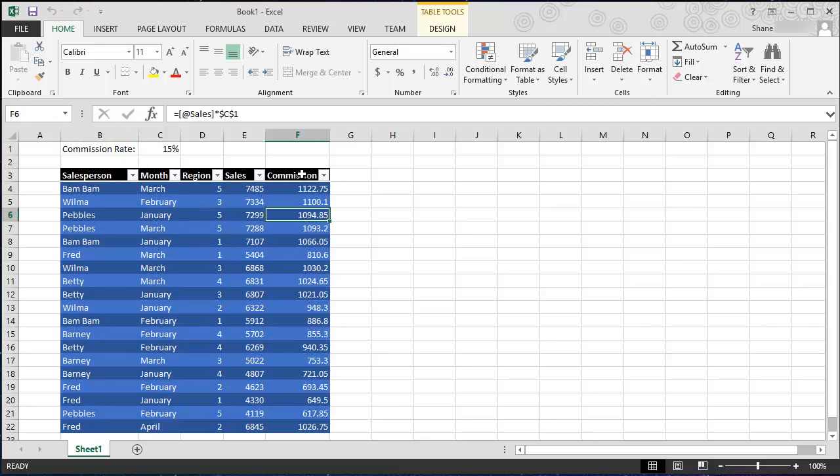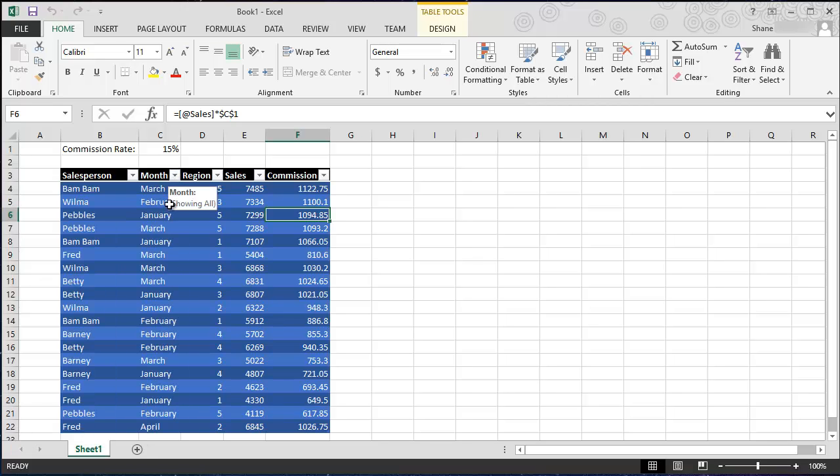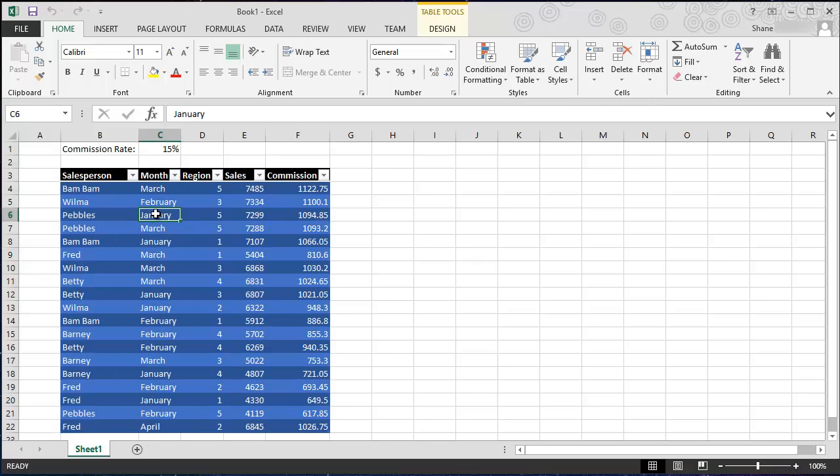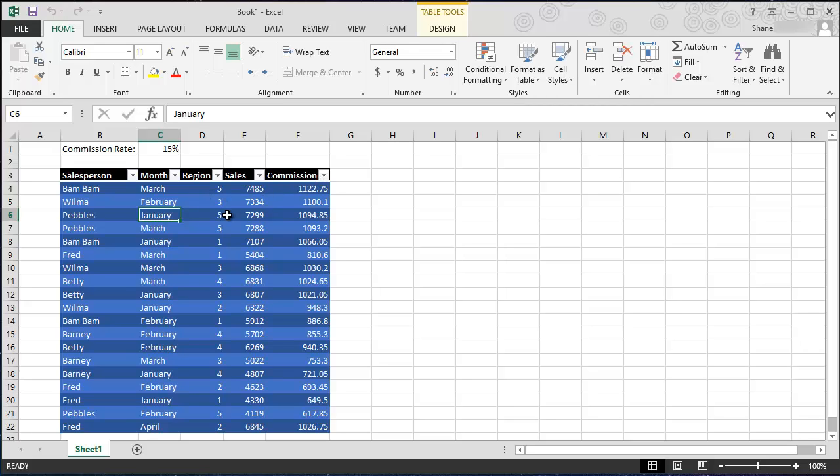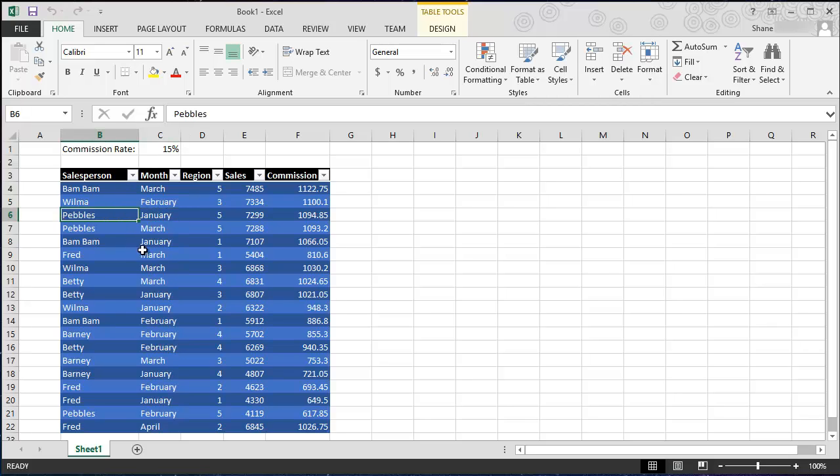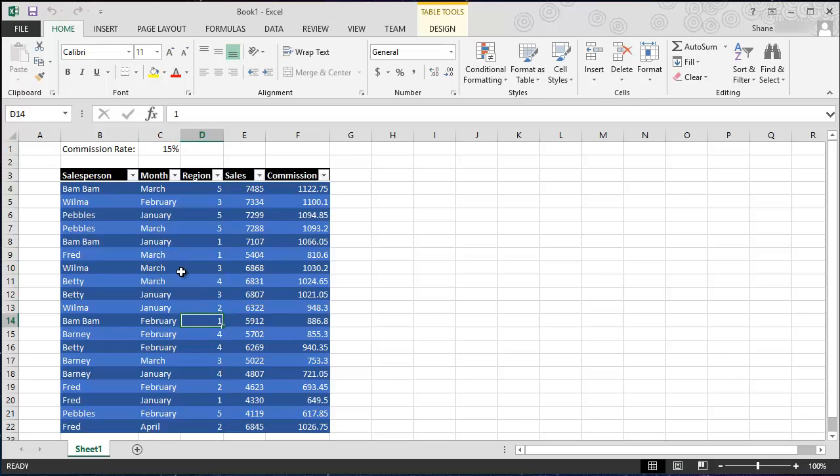We talked about how filters using these drop downs were really cool, but I want to take our data analytics to the next level. Having your data in a table is really cool and filters help you see some of the data in certain ways, but to truly experience the power of Excel you really should use a pivot table.